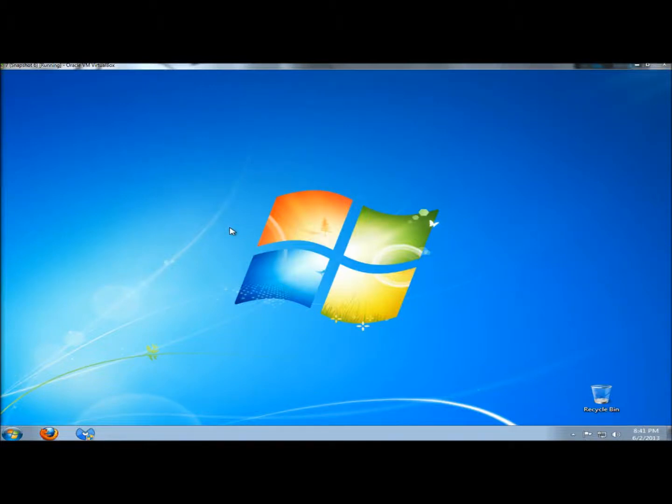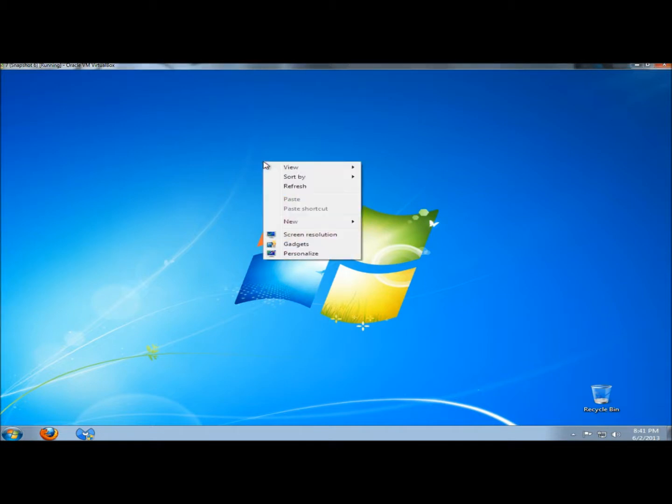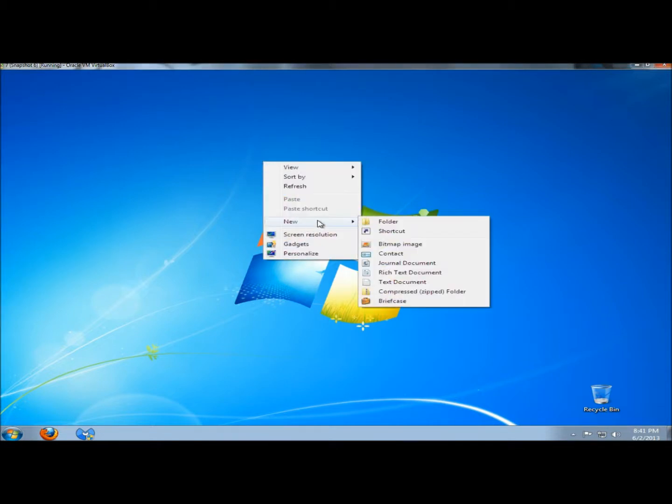Hello, in this video I'm going to show you how to remove options from the right-click new submenu. If I right-click on the desktop and go to new, these are all the different options that I have.